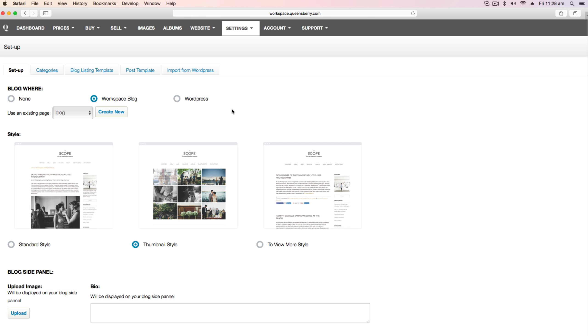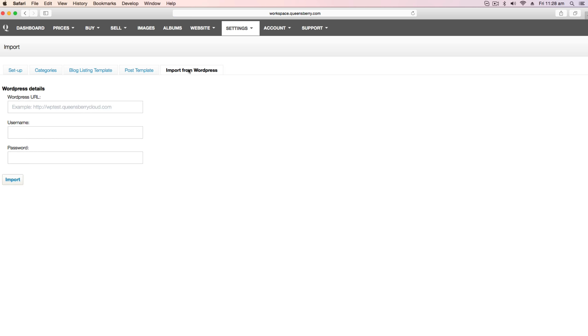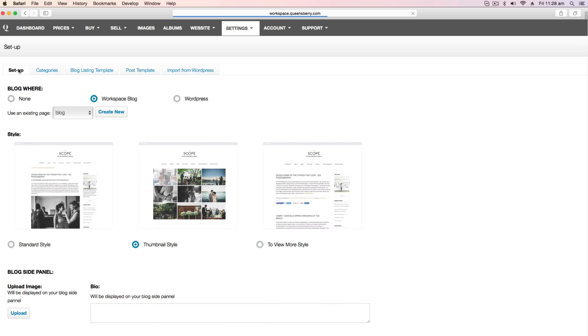And here you can choose to import a WordPress blog. You'll need your URL, username and password. Or you can choose a Workspace blog which means you can start blogging straight away.